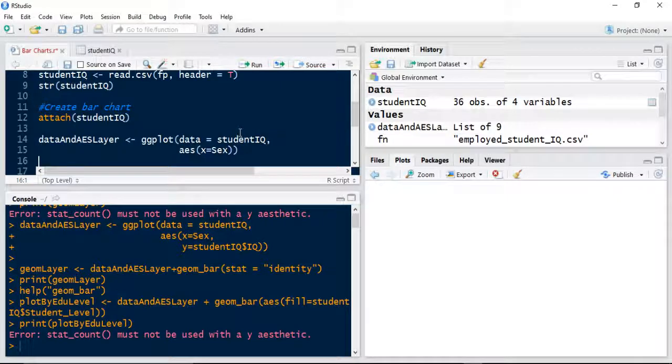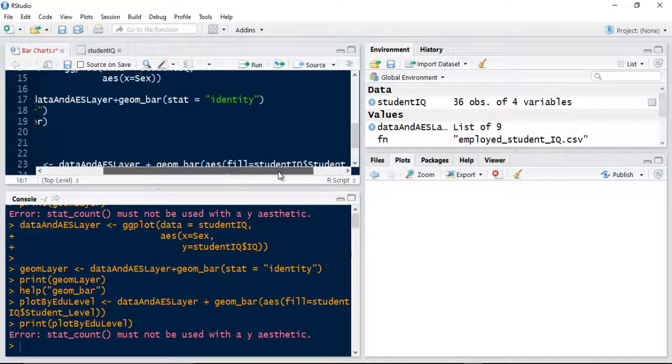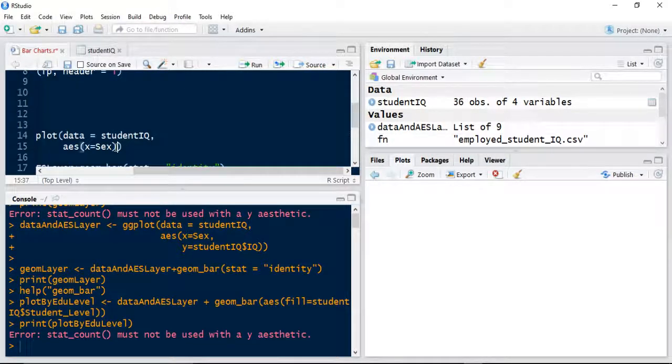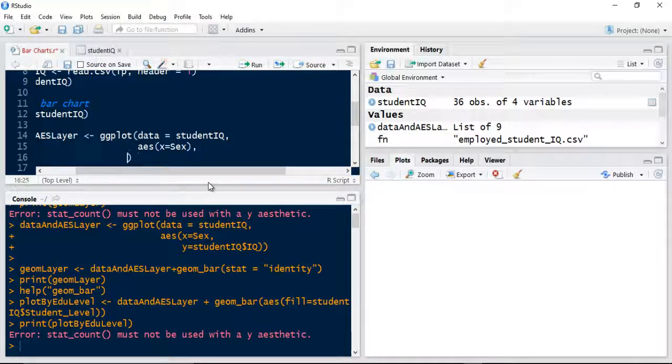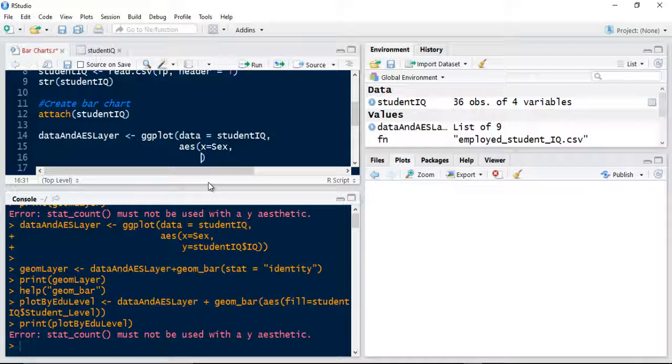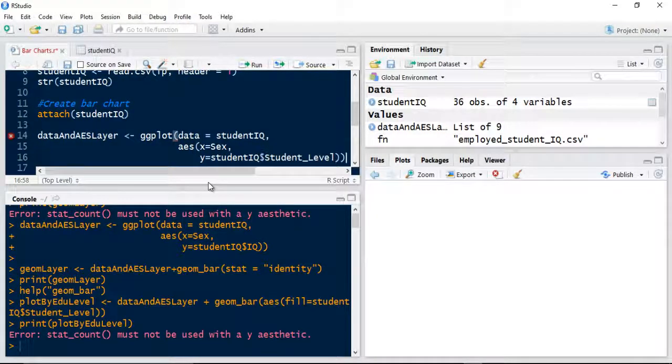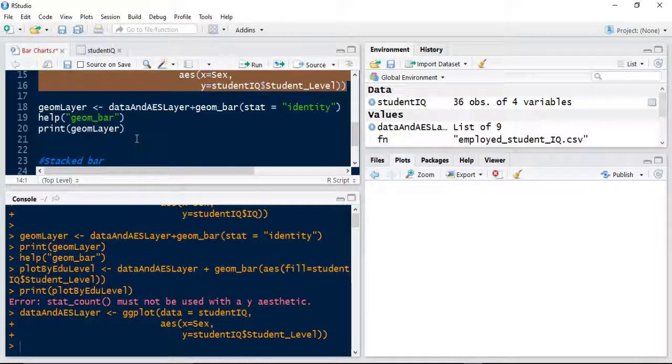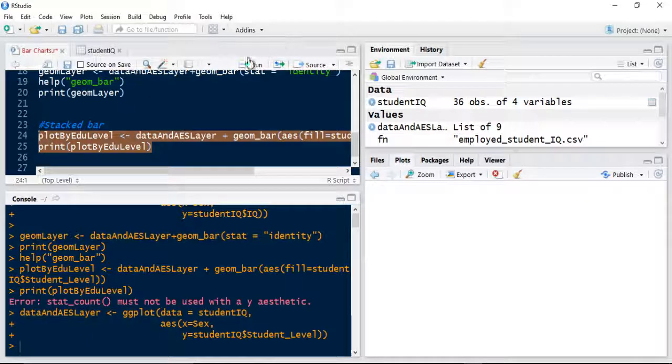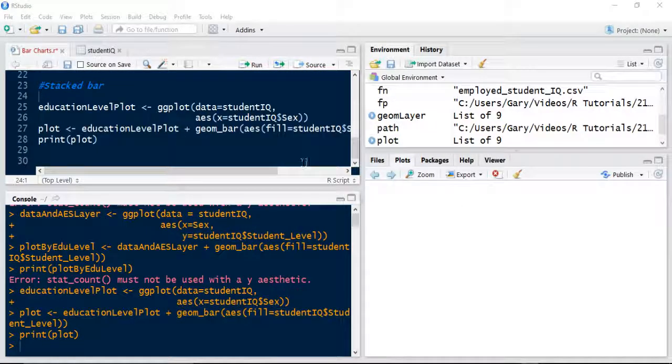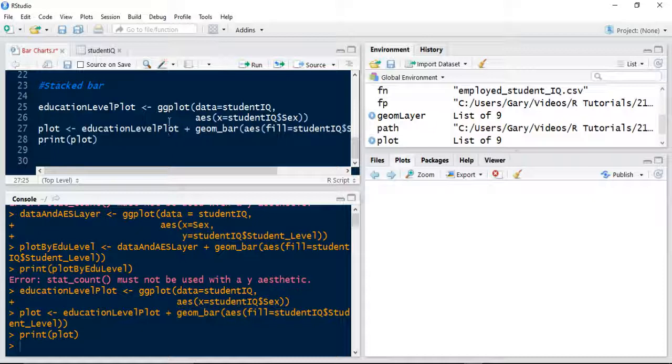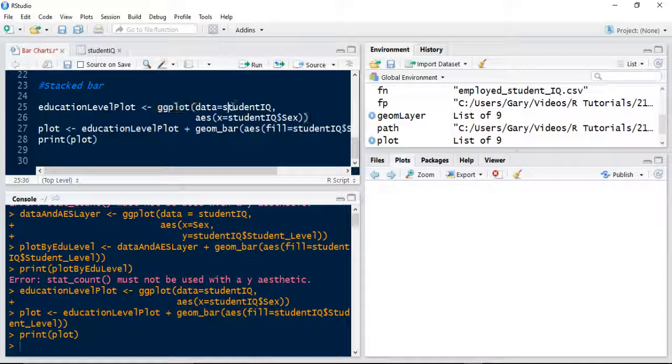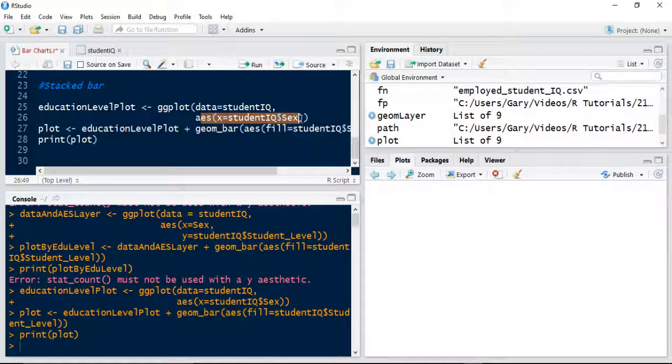It appears I do need a Y aesthetic. This has got to be equal to my student level. In the AES layer, let me set my Y equal to studentIQ student level. Sorry about that. Ignore the data and AES level for now. What I've done is created another level called the education level plot. I referred to ggplot. My data is linked to studentIQ. The aesthetics layer on the X axis, so what will be displayed at the bottom is the sex—male and female.